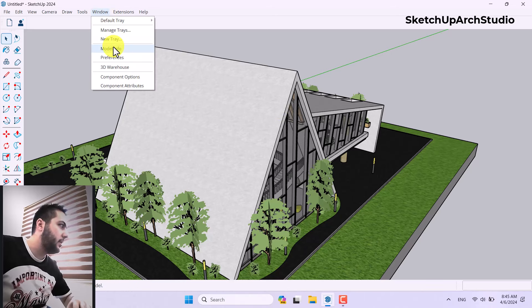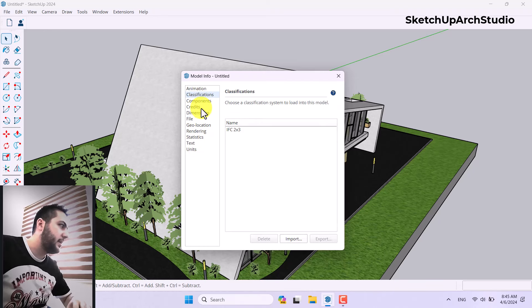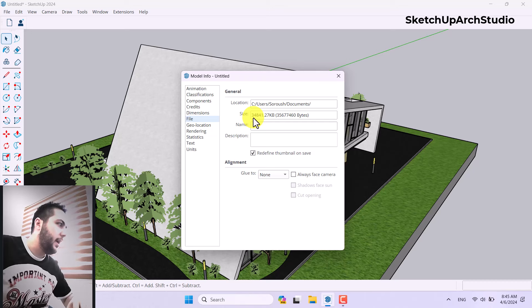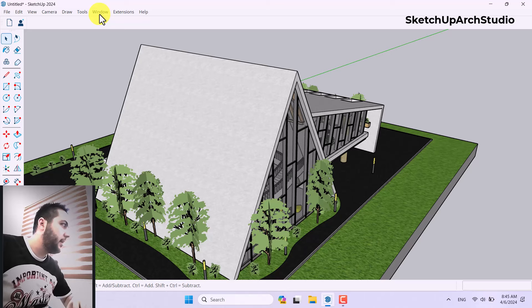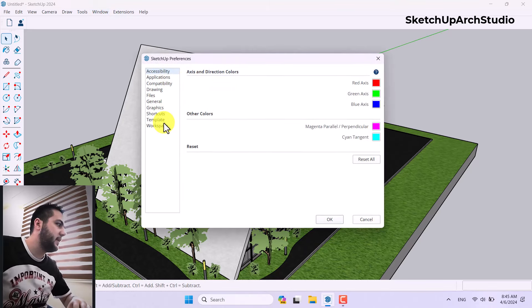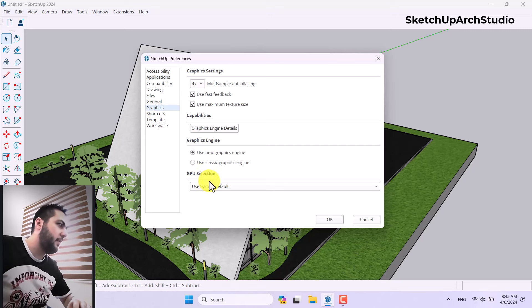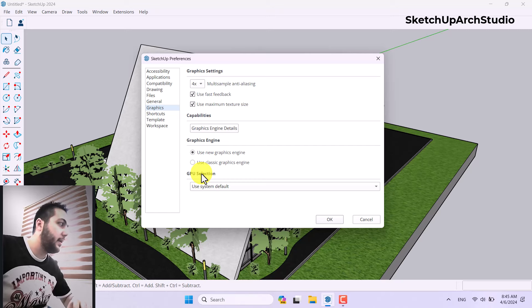If you click on the Window option, then Model Info, you can see classification, dimension, and file info, and you can check the size. If you click on Window, then Preferences, then Graphics, you can see multiple new options which have been added to the graphic engine.